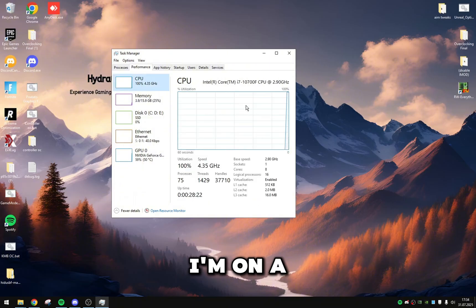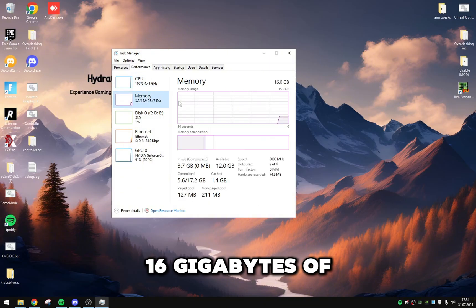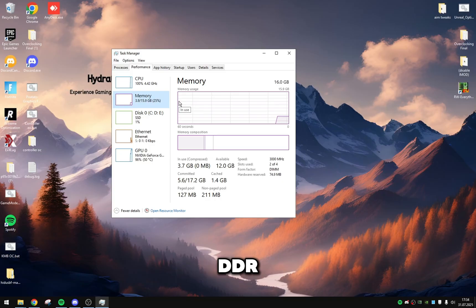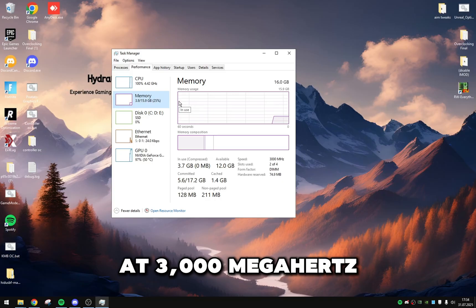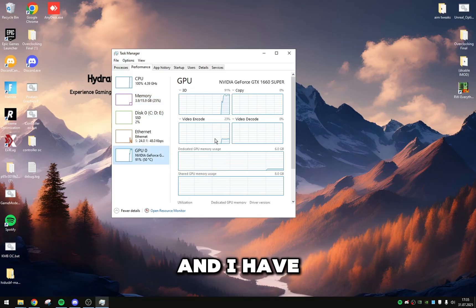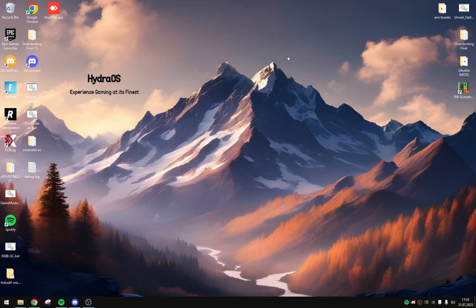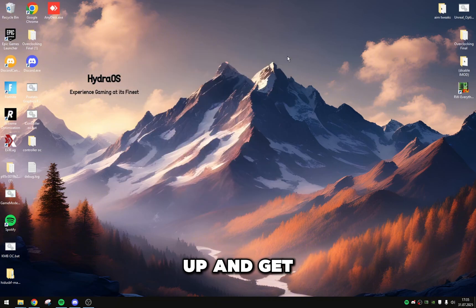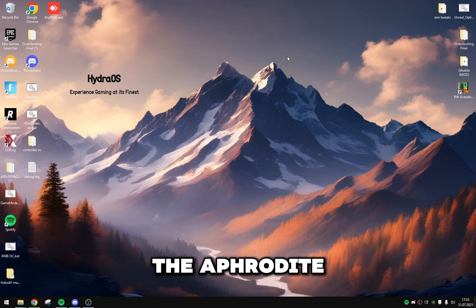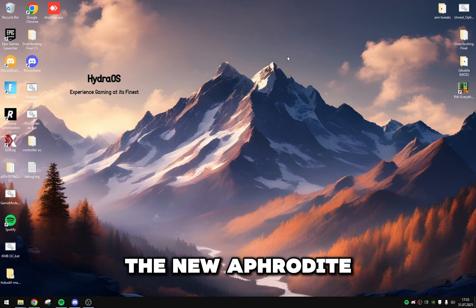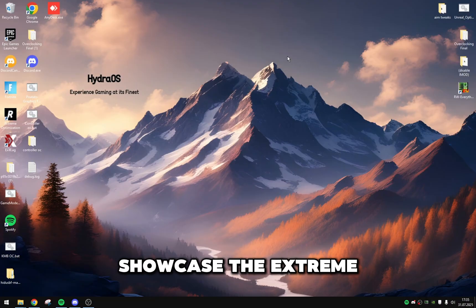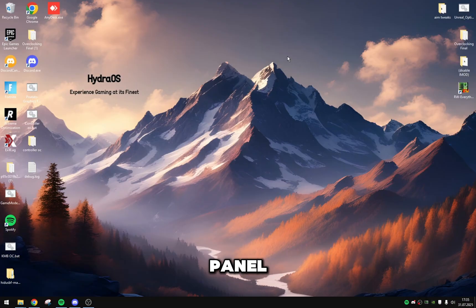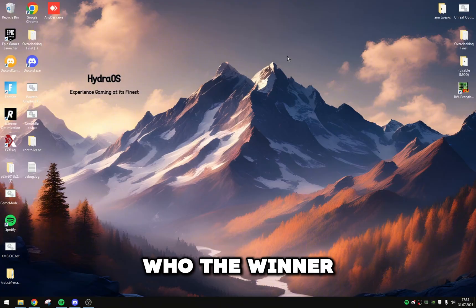I'm on an i7-10700F, I'm on 16 gigabytes of DDR4 RAM running at 3000 megahertz, and I have a 1660 Super. So let's go ahead and finish up and get on with this video. I'm going to showcase the Aphrodite, the new Aphrodite utility, and then I'll showcase the Extreme panel, and then we will do our tests and see who the winner will be.